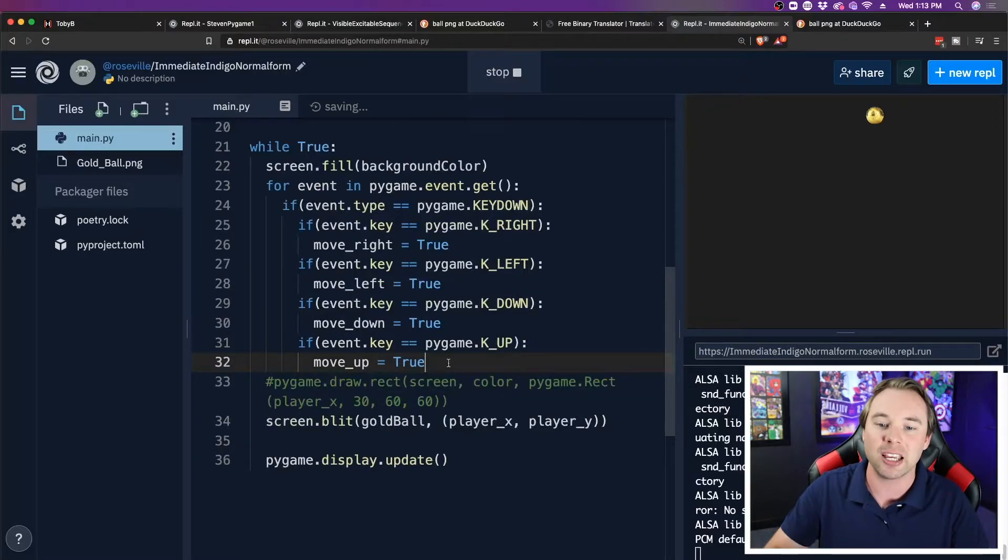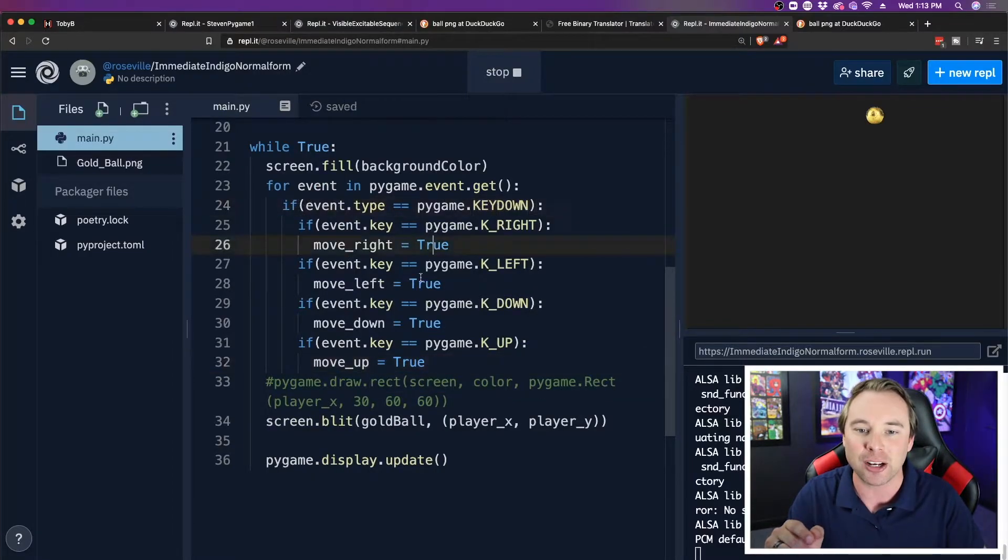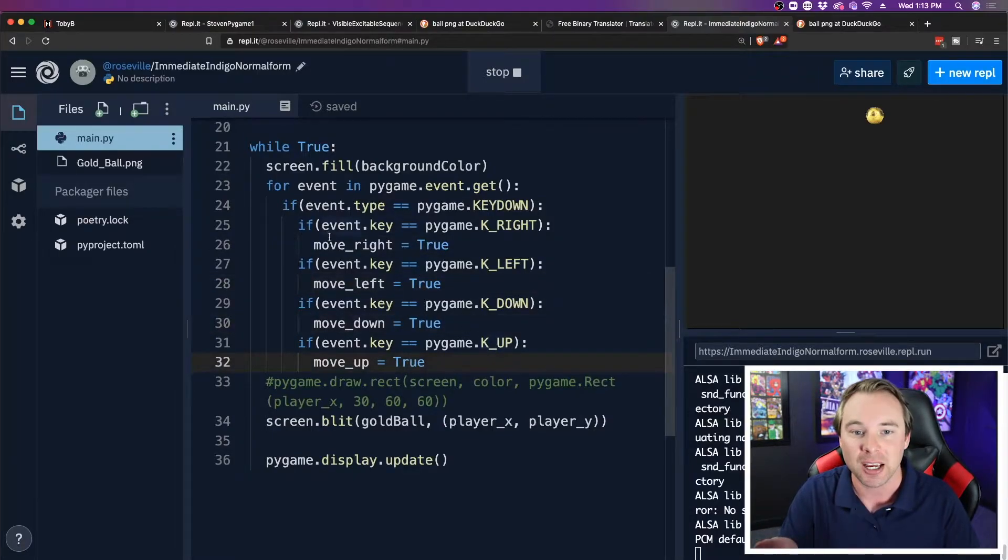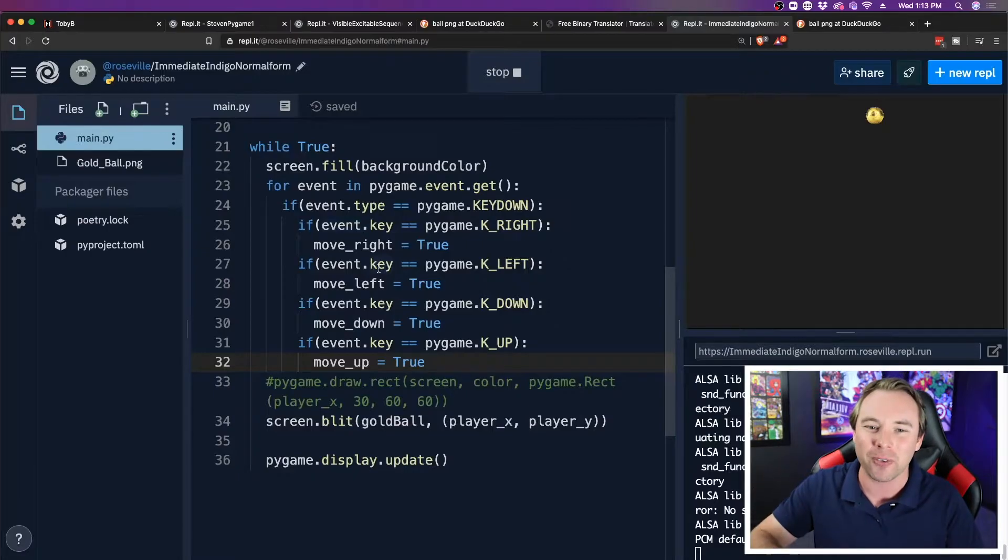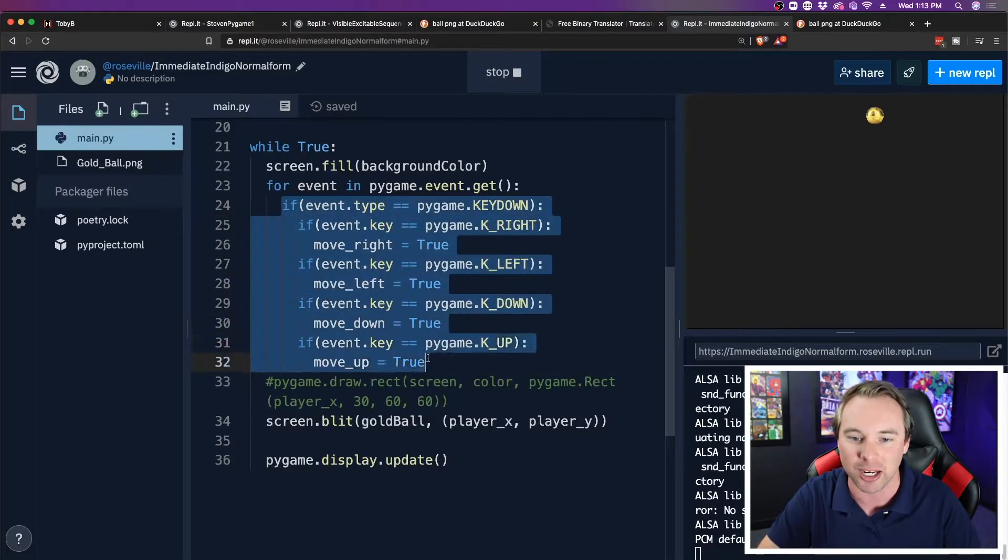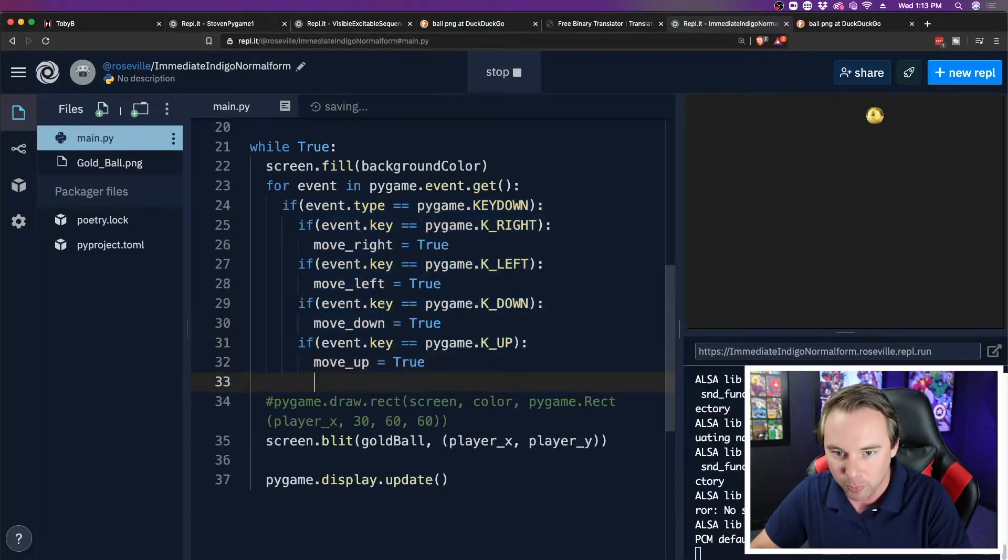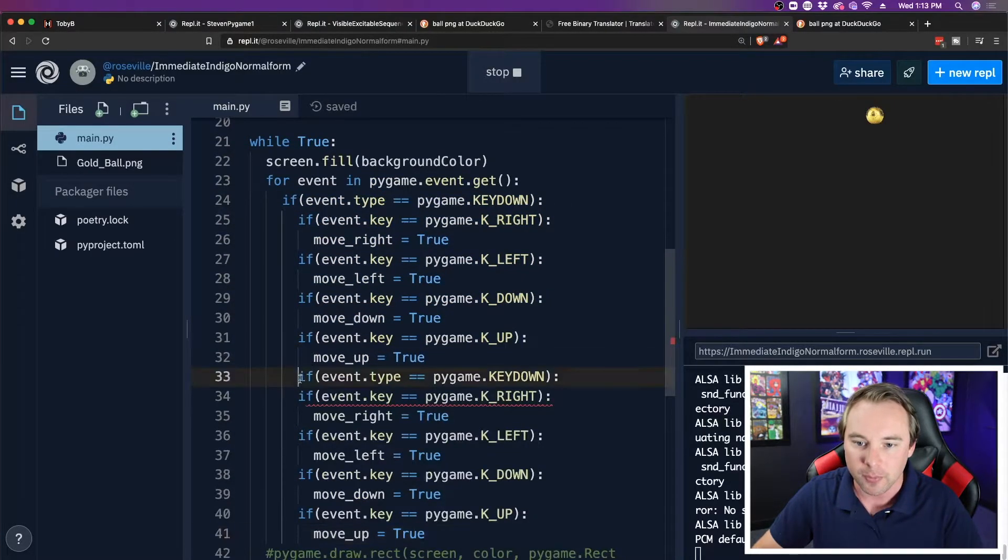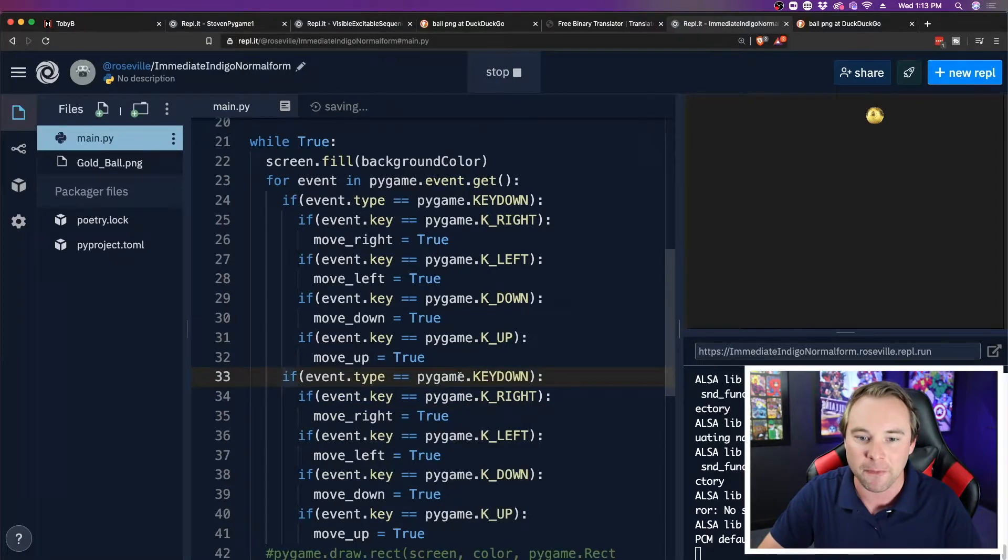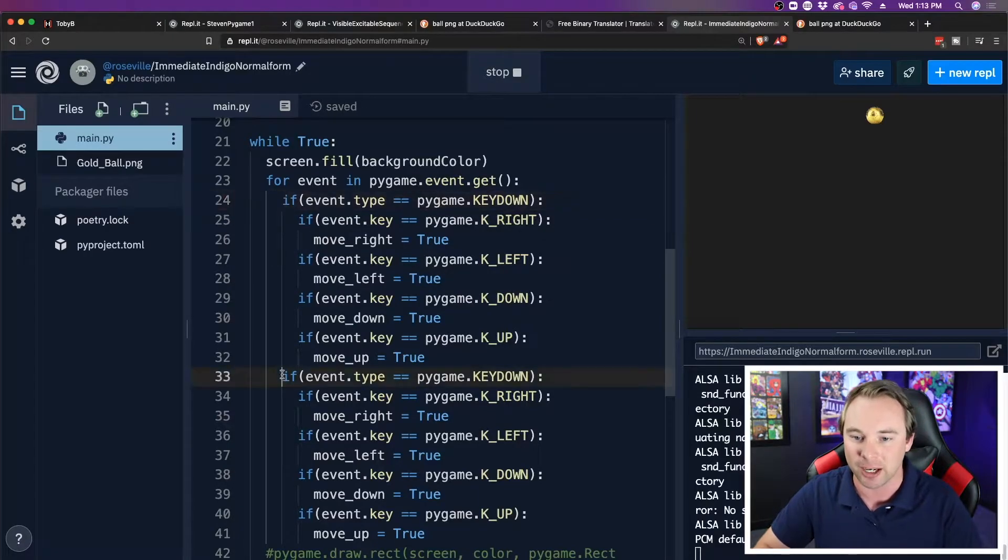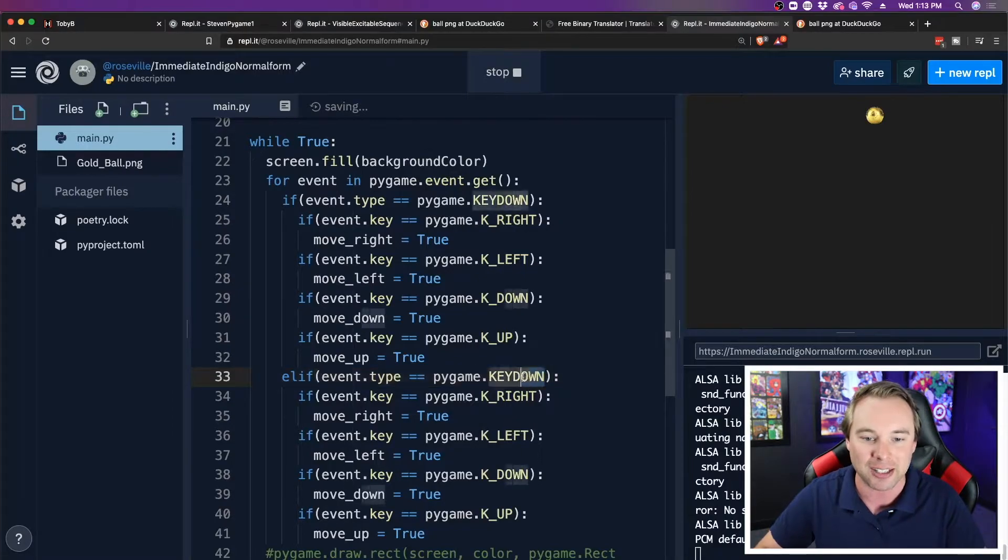Alright, so here is my new while loop. So when I press a key down, I turn these to true if it happens to be the correct key. Now I need to turn them back off when I let up on the key. So what I'm going to do is I'm going to copy this entire if statement, and I'm going to put it down here, going to fix my indentation so that the if key downs line up.